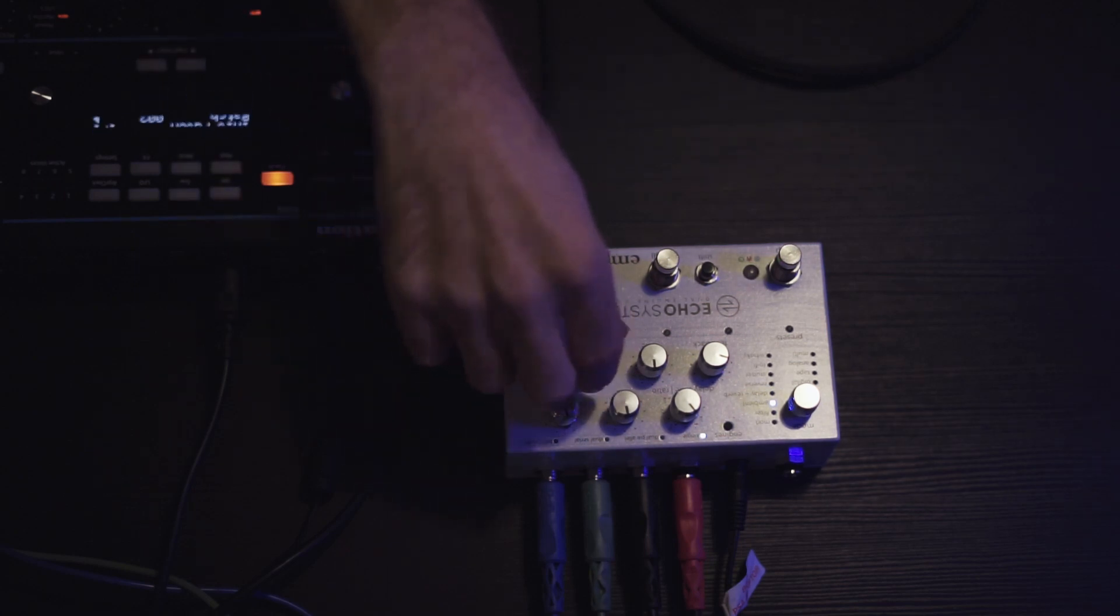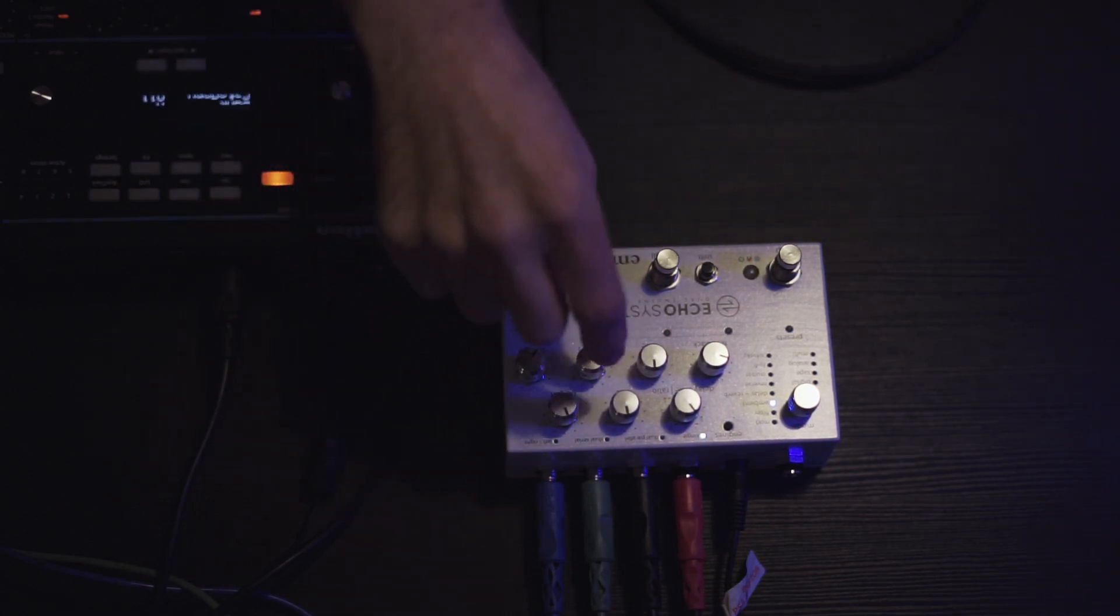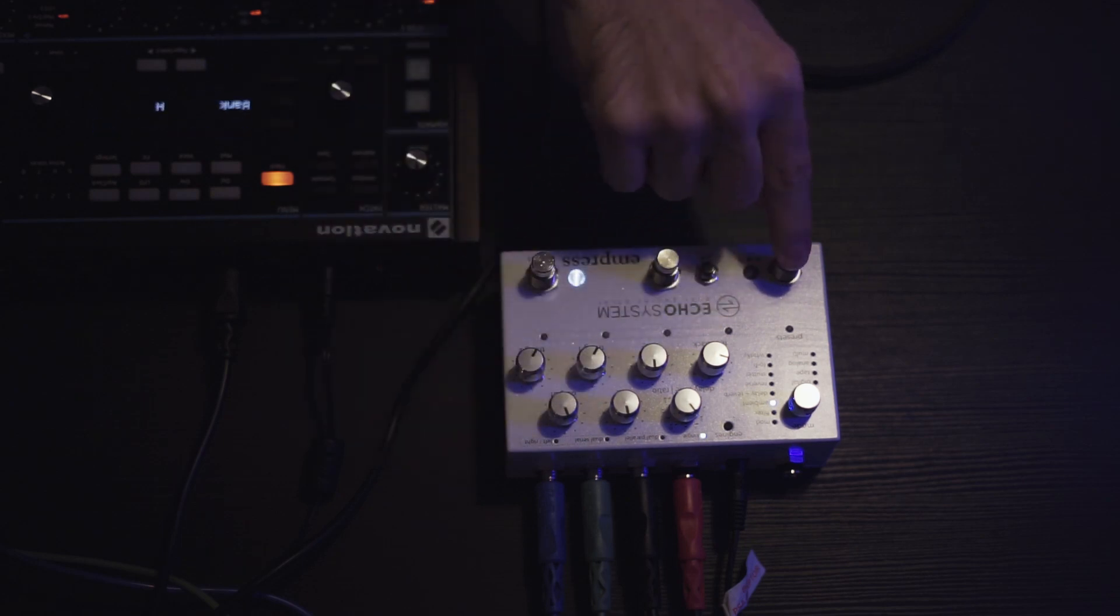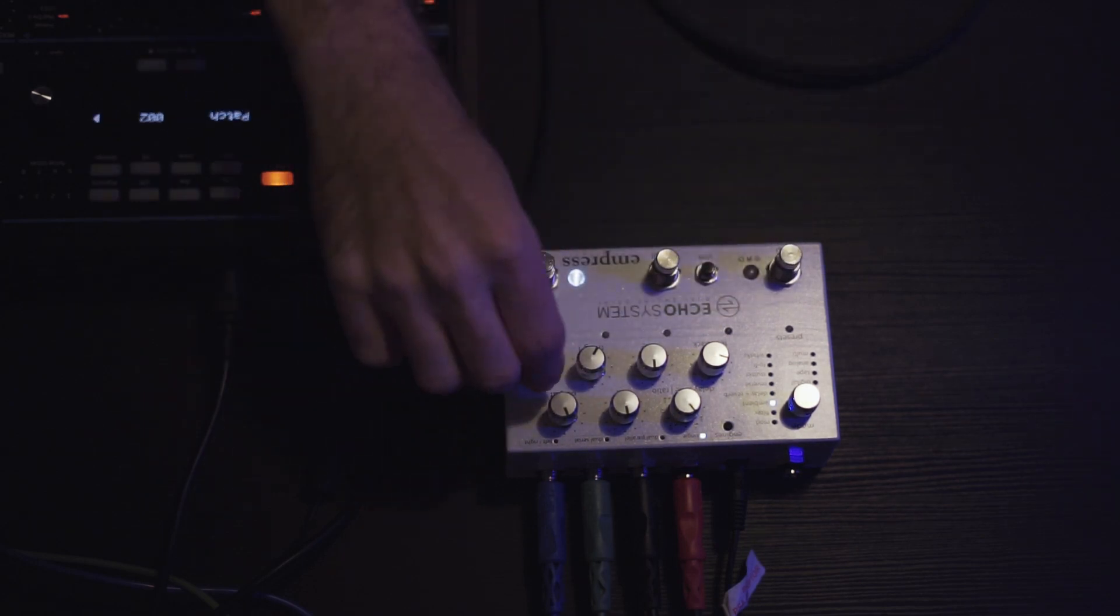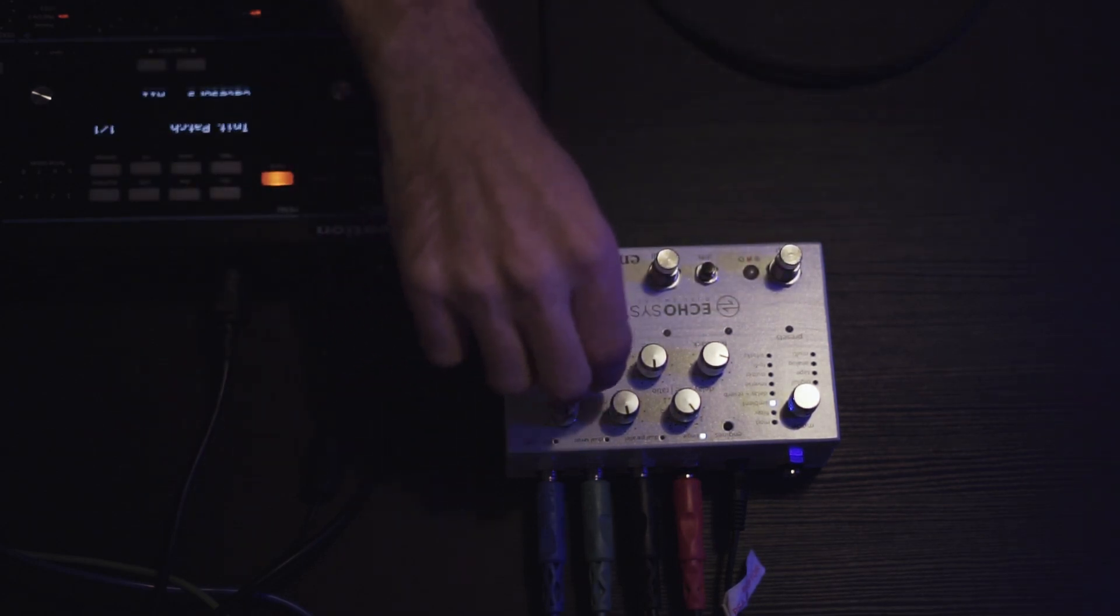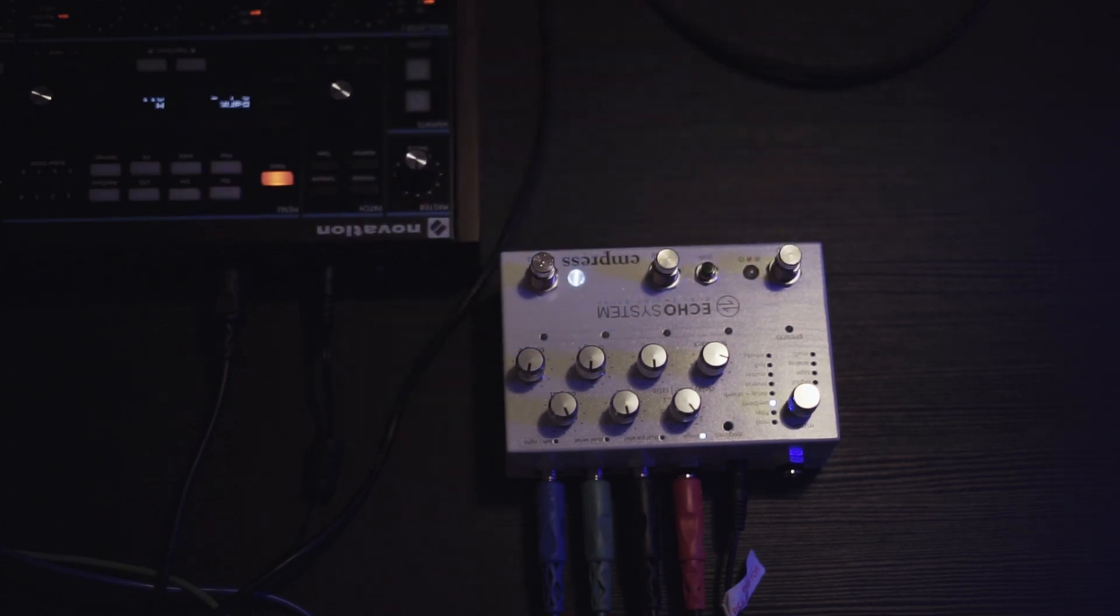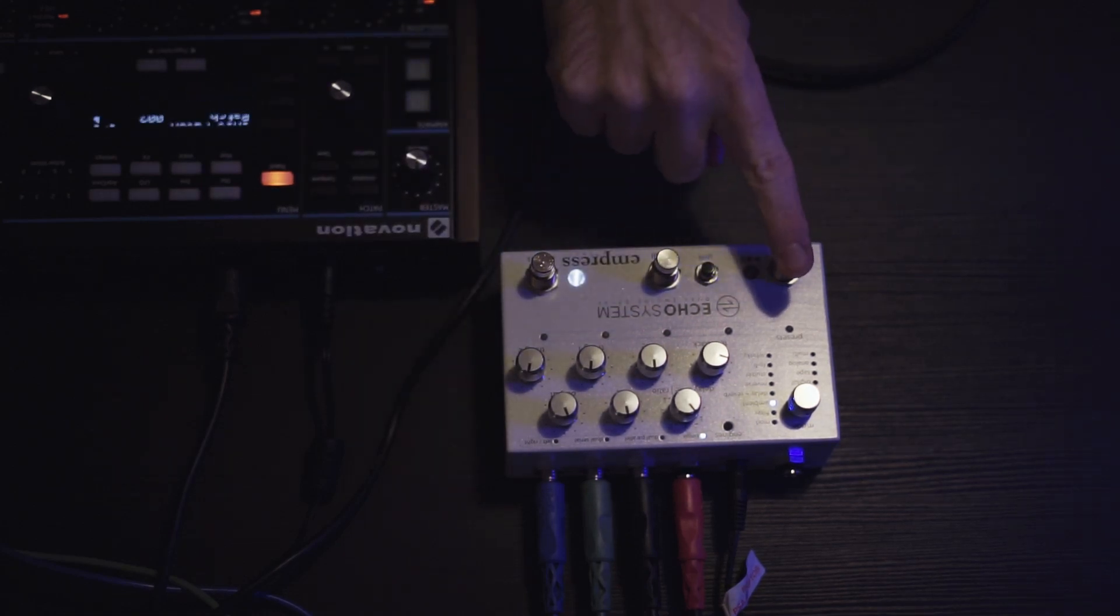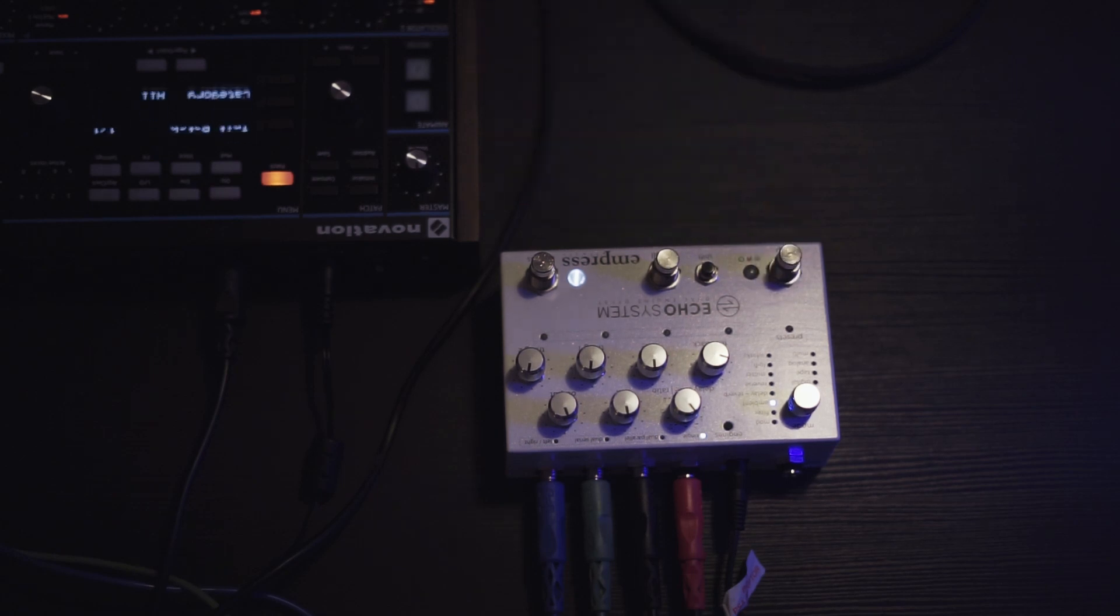Thing one and two set the fade in and fade out, so right now they're all the way down, so you'll get instant fade out, or just it'll stop. So I'll turn them about halfway, and now when I disengage the setting, you'll hear a fade out. So that's pretty much it.